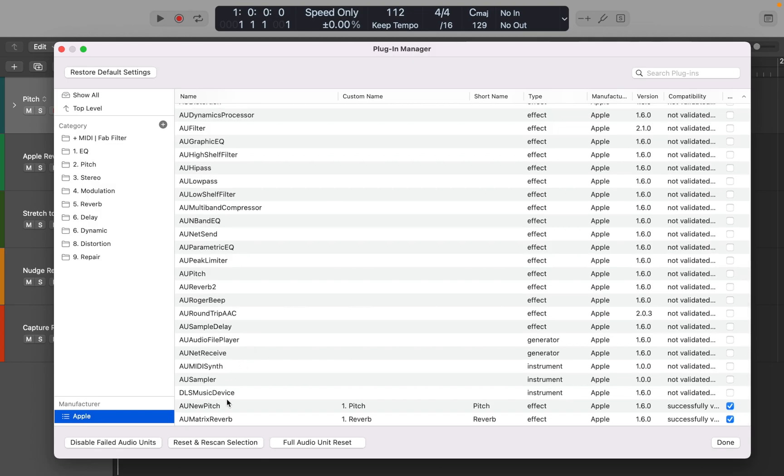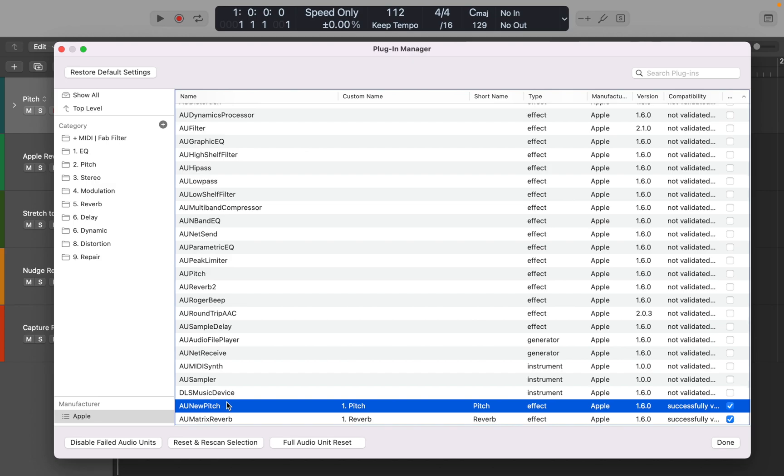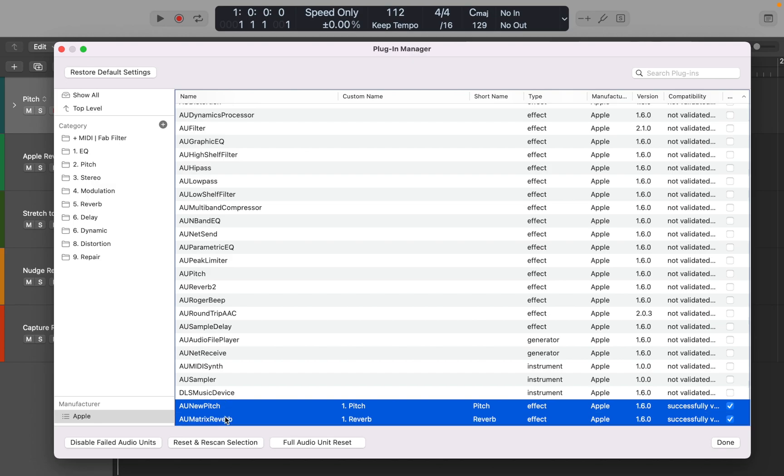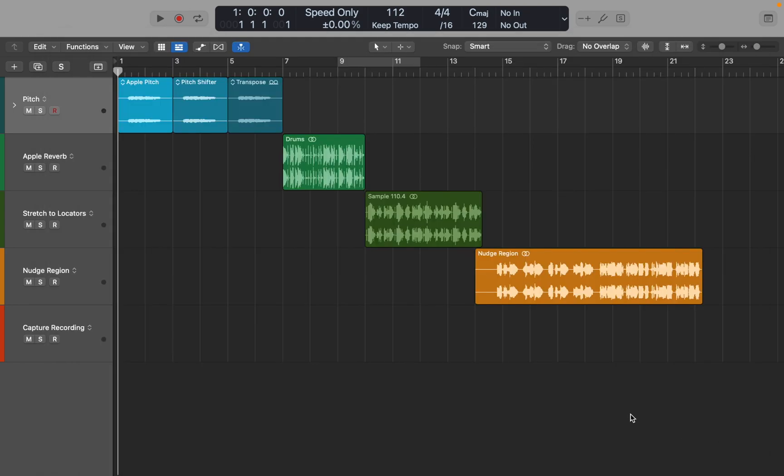Most of them actually sound pretty good, and my personal favorites are the New Pitch and Matrix Reverb. You can drag them to your folder so it's easily accessible. Now let me show you why those two plugins deserve your attention.